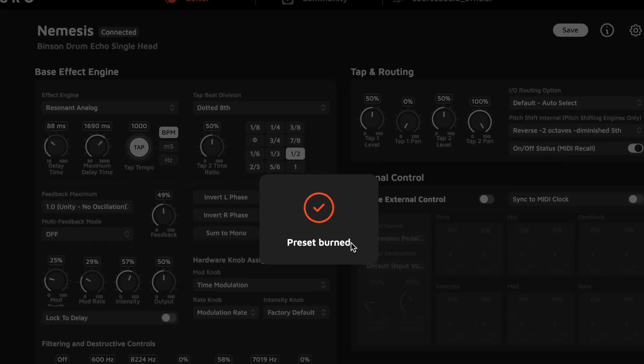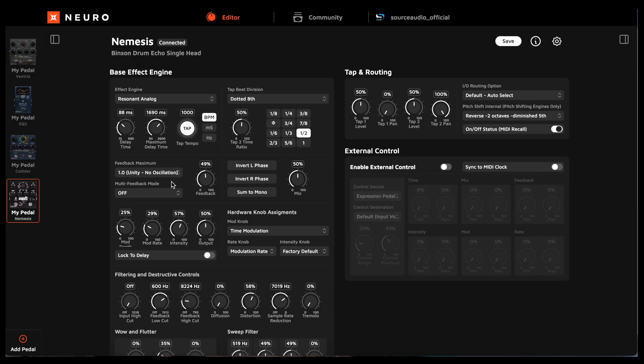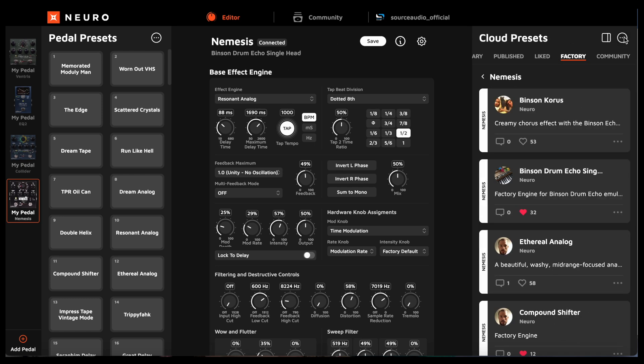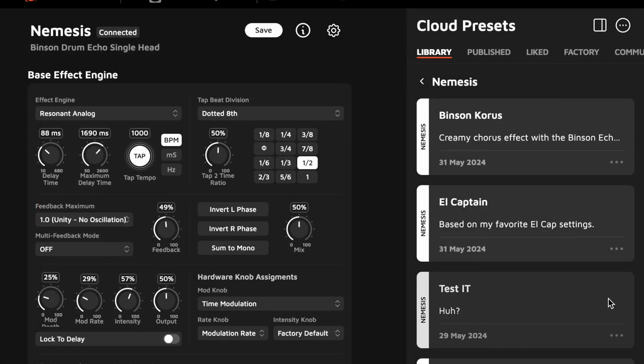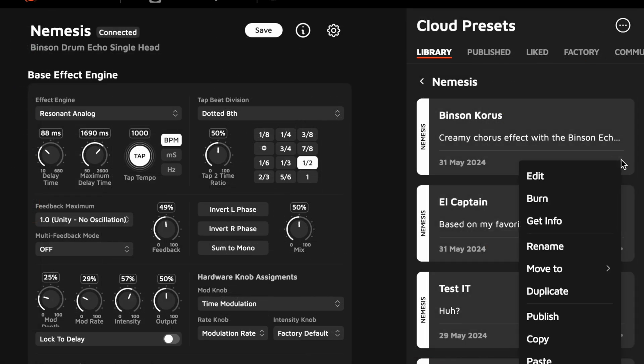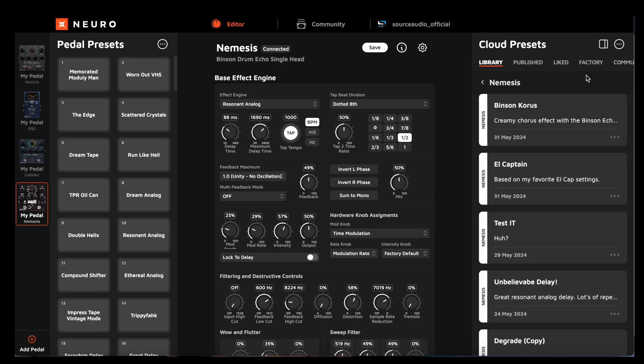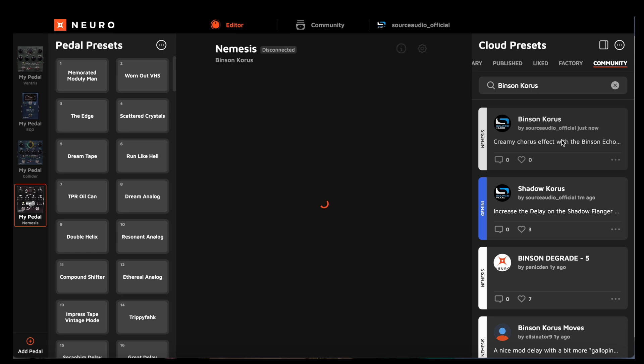Now, if you're really happy with the preset and you want to share it with the rest of the Neuro community, just go to the preset in your library, click the three dot icon, and select Publish. And now your preset is published to the community feed, and anybody with the pedal can try it for themselves.